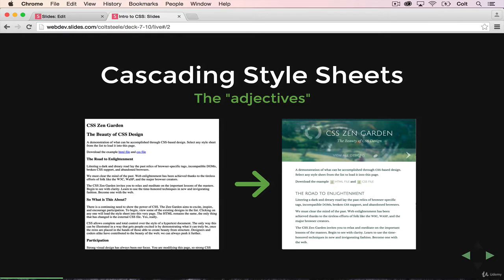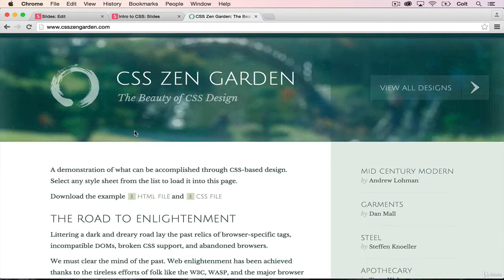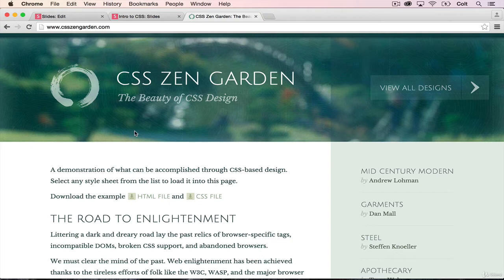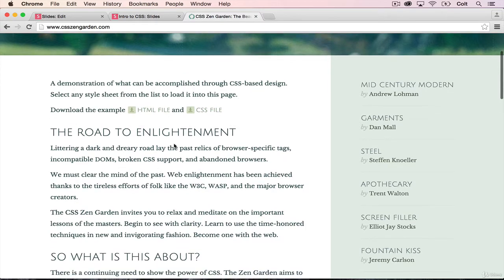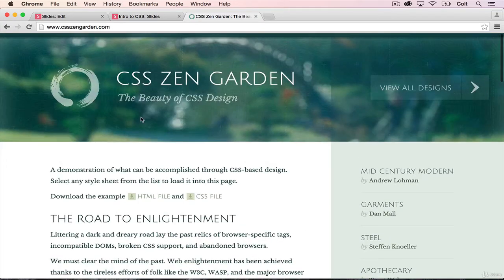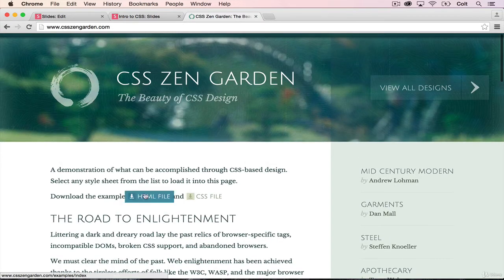So let's start by taking a look at some examples. There's a site that I really like called CSS Zen Garden. And the whole point of this site is to show you the variety of things you can accomplish with just CSS. So if you take a look here, we have some markup. Let's look at the HTML file.